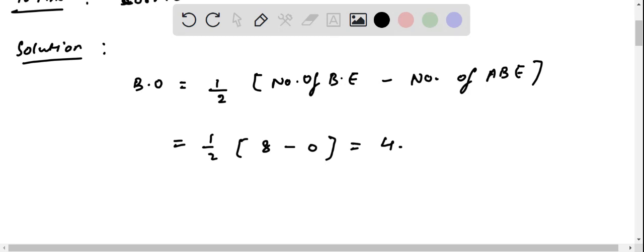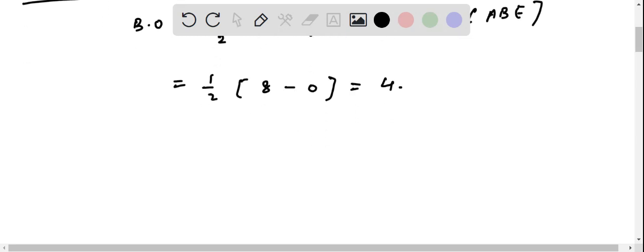So we can say that the bond order for CH4 is four, so this statement will be true. Hence, the correct option that corresponds to this is option B.